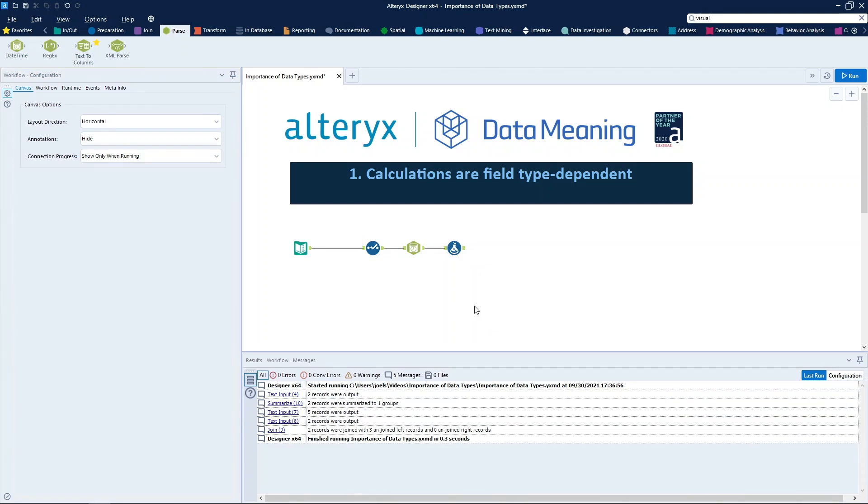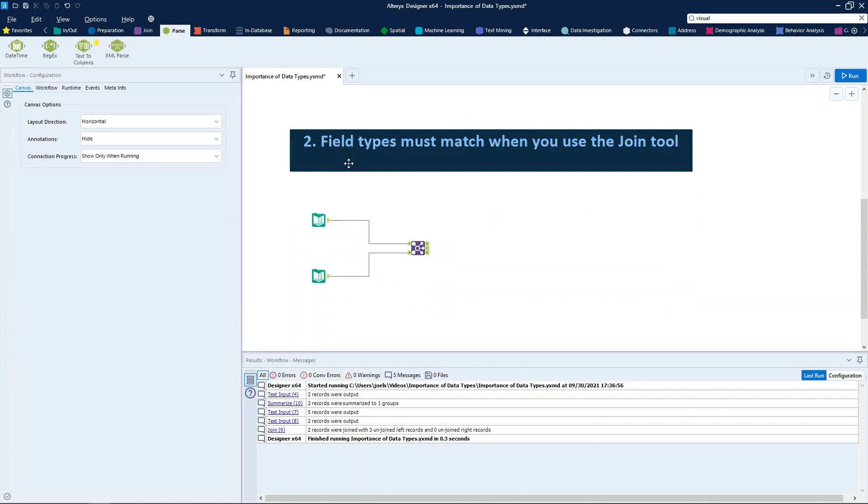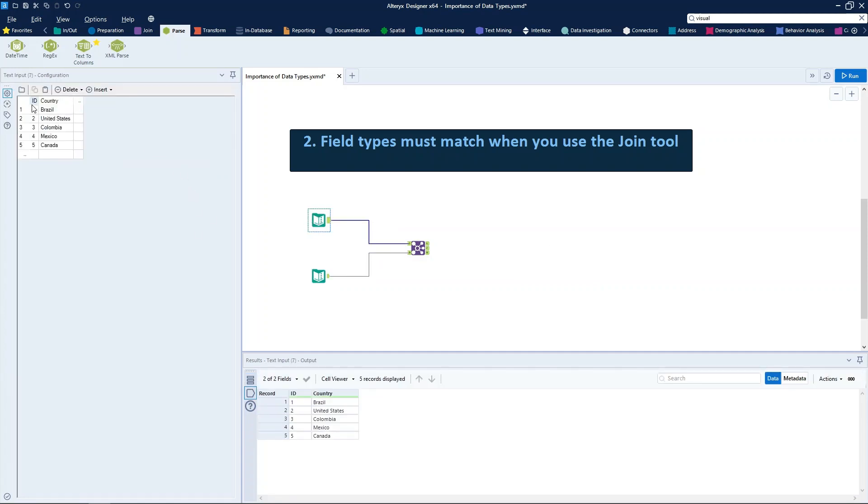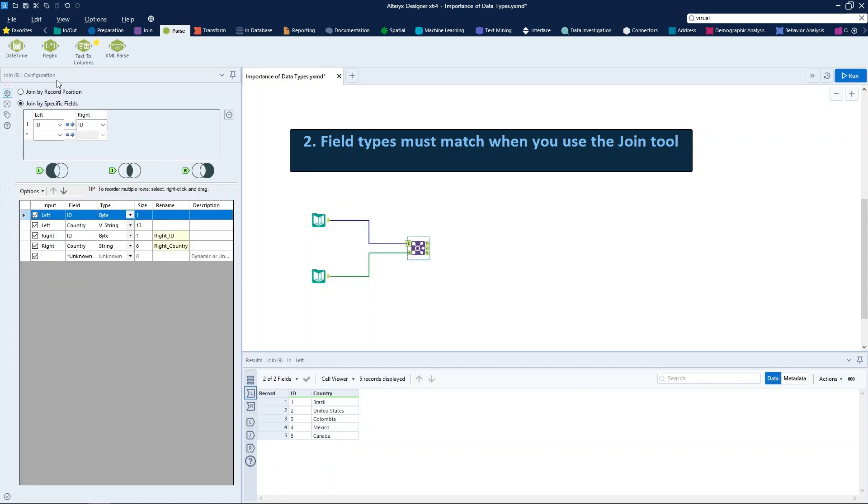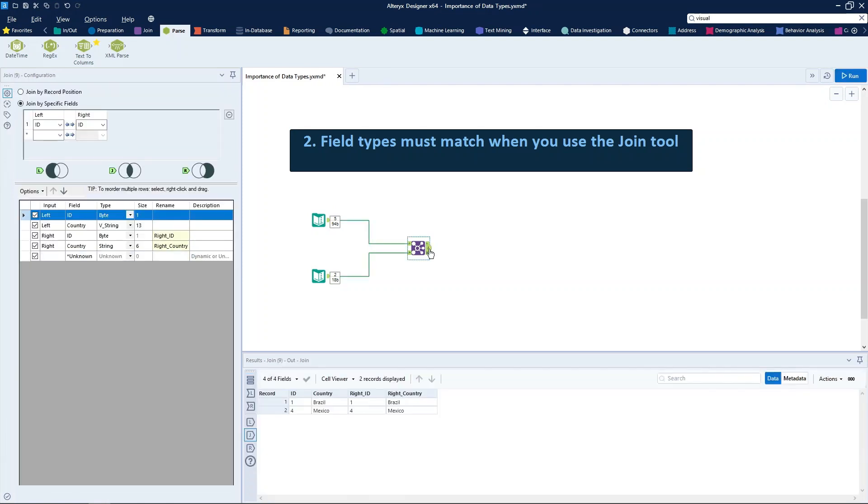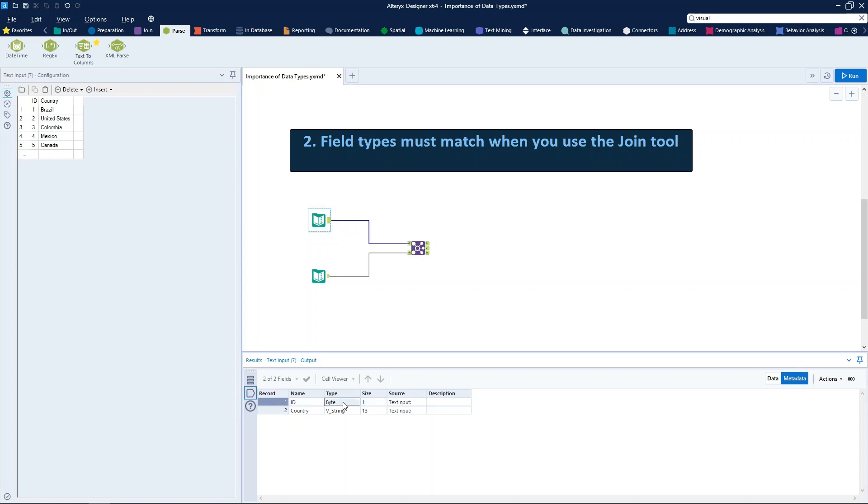And the second answer that we have here is field types must match when you use the join tool. So right here we have two datasets with two columns: ID and country. And we have a join tool right here with this configuration, joined by specific fields, which is ID on the left source and also ID in the right source. When we run the workflow, it works. But it works only because the type of our key fields are the same.